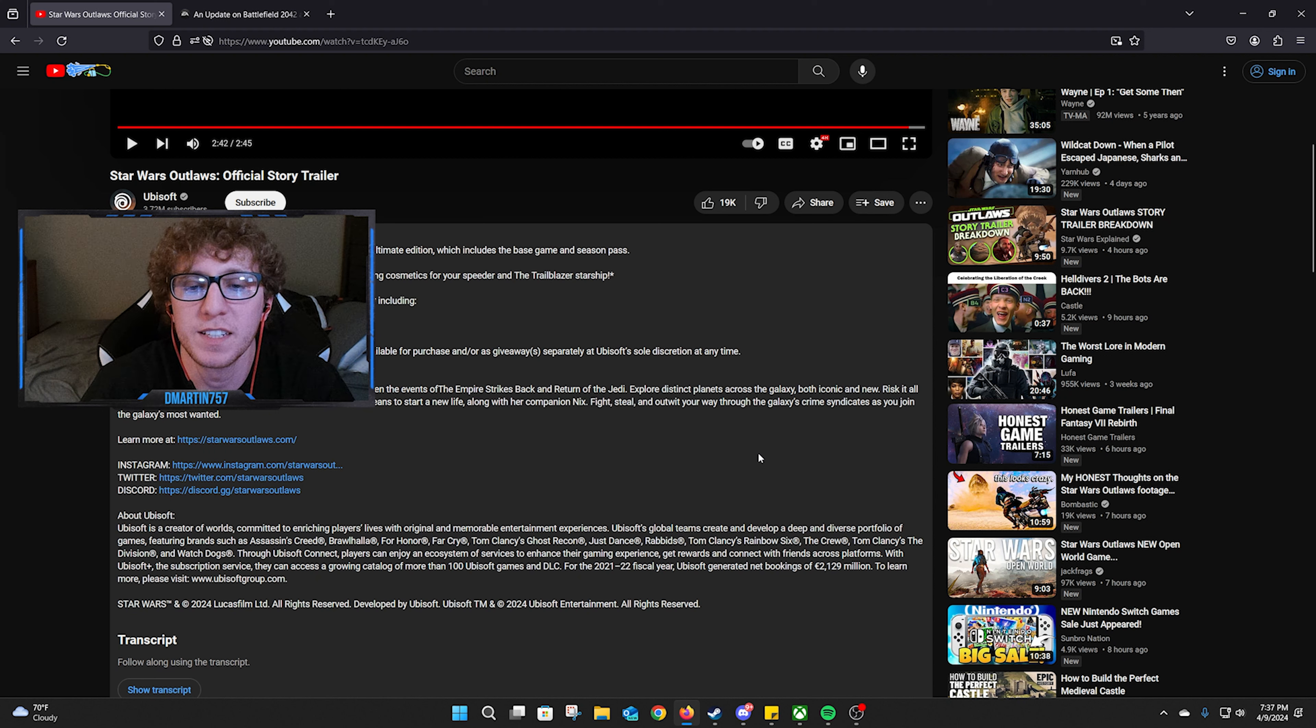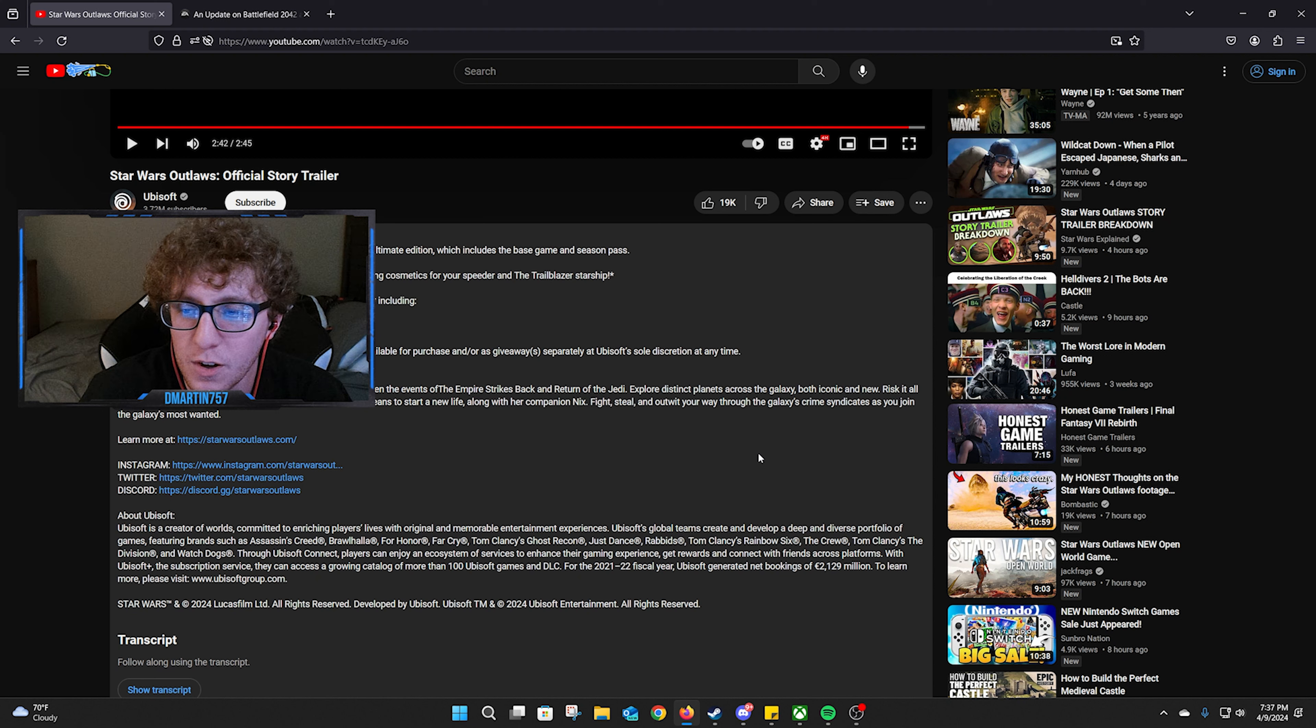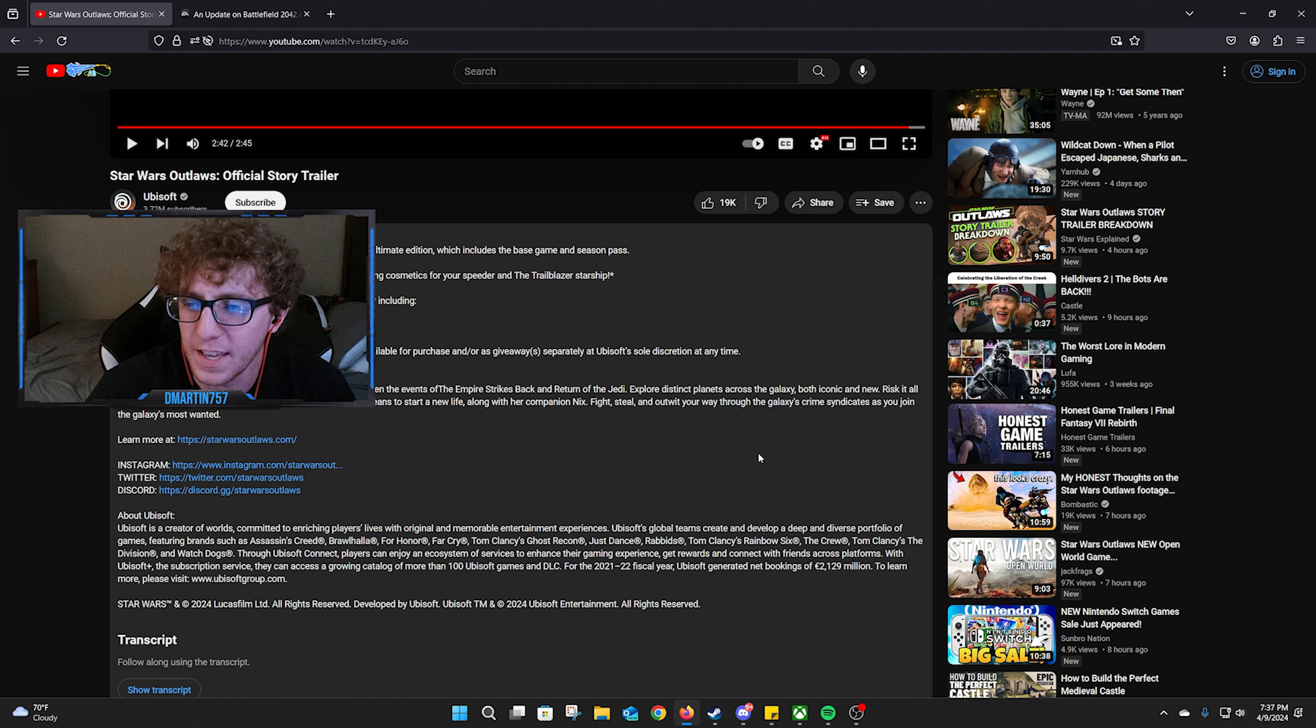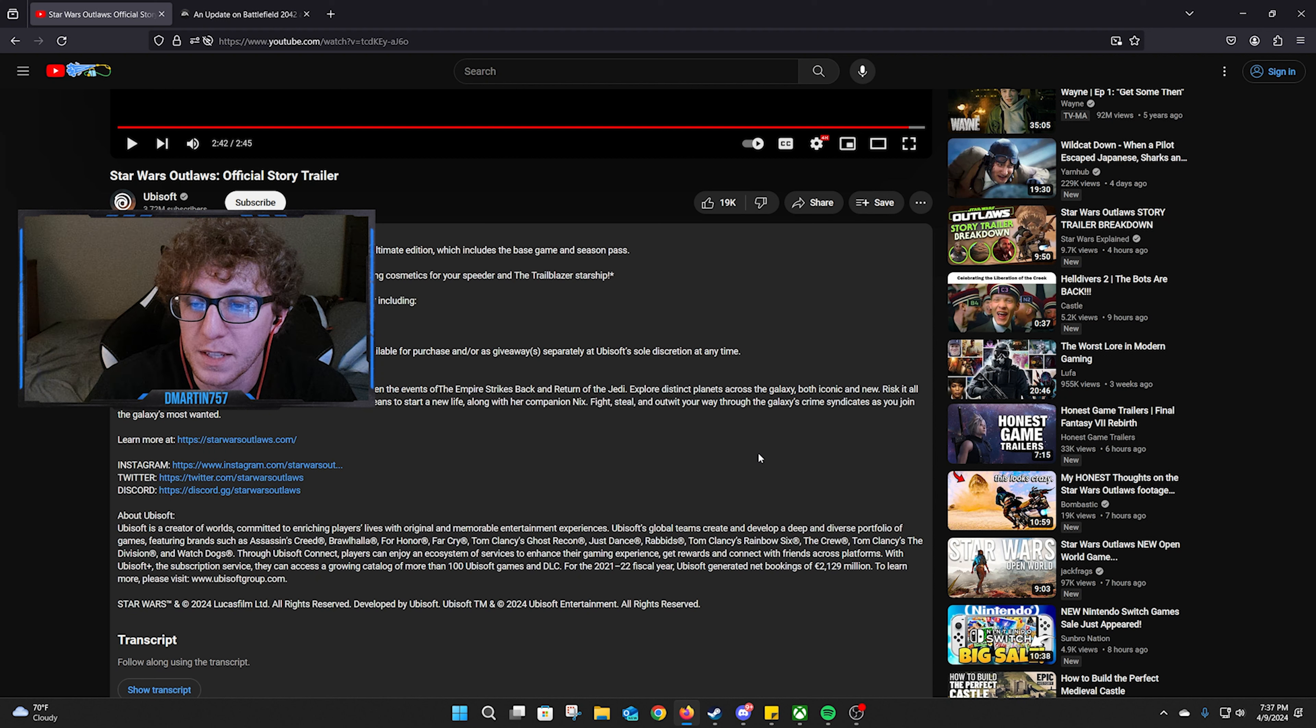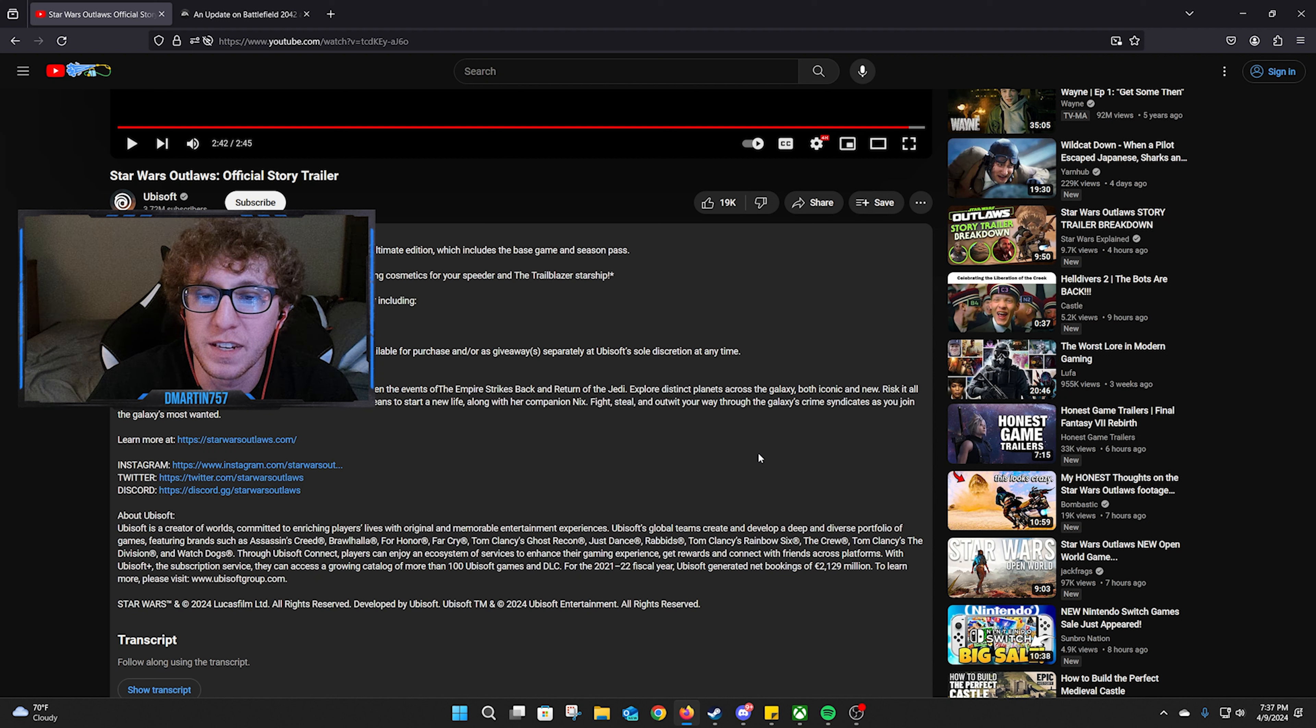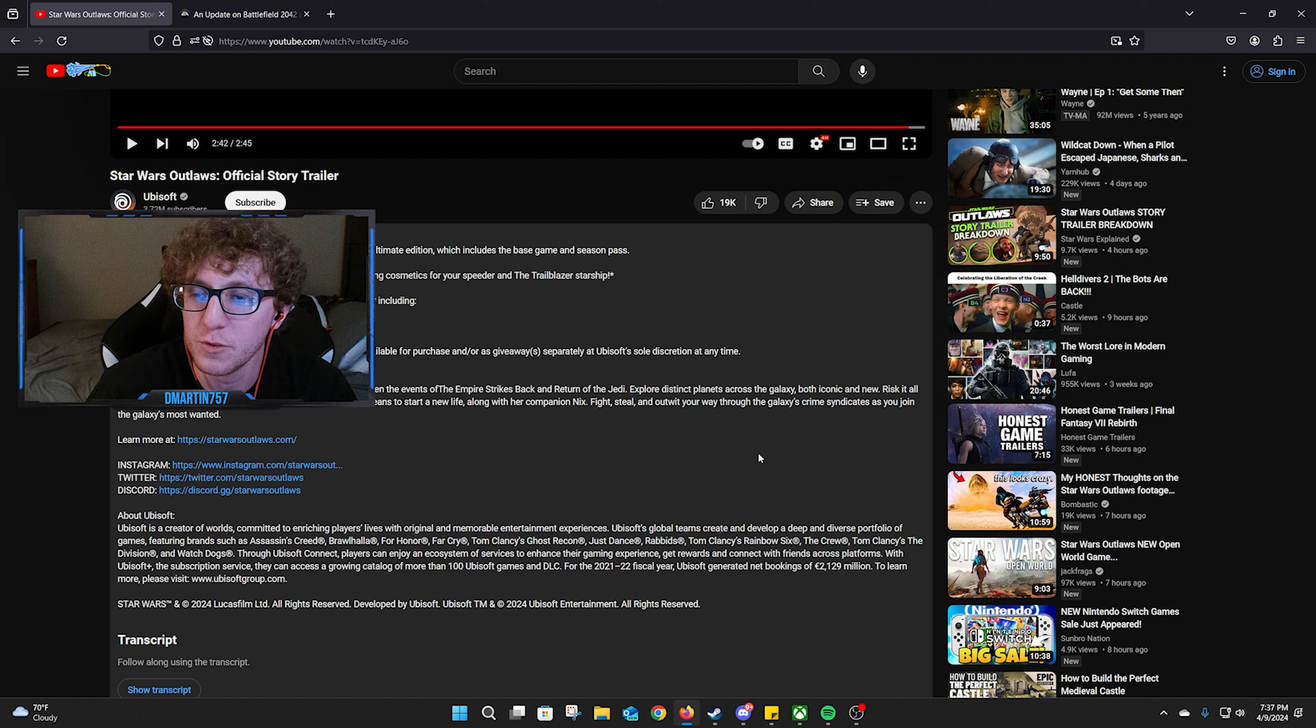Explore distinct planets across the galaxy, both iconic and new. Risk it all as Kay Vess, an emerging scoundrel seeking freedom and the means to start a new life along with her companion Nix. Fight, steal, and outwit your way through the galaxy's crime syndicates as you join the galaxy's most wanted.